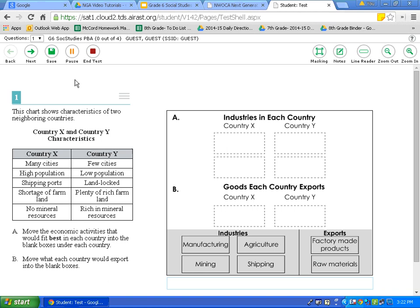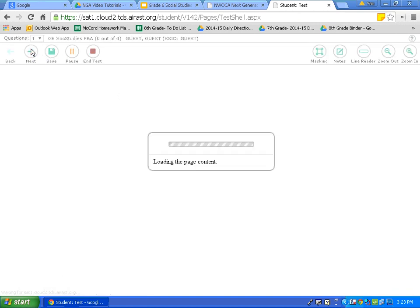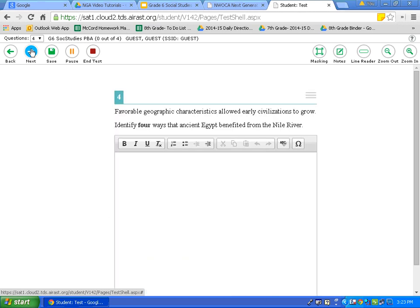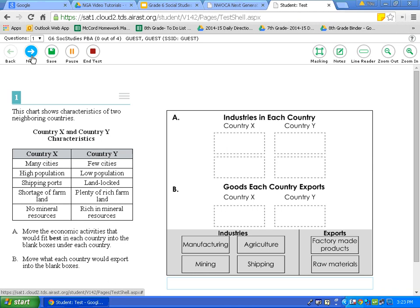Now we will review the navigation tools, located in the top left corner under the question drop-down. First, the back and next buttons allow you to go to the next question. After answering number 1, I click save and go to my next question — going from 1 to 2, then 3 and 4. I can also rewind and go back. The save button, once you are comfortable with an answer, saves the answers you have to that point.